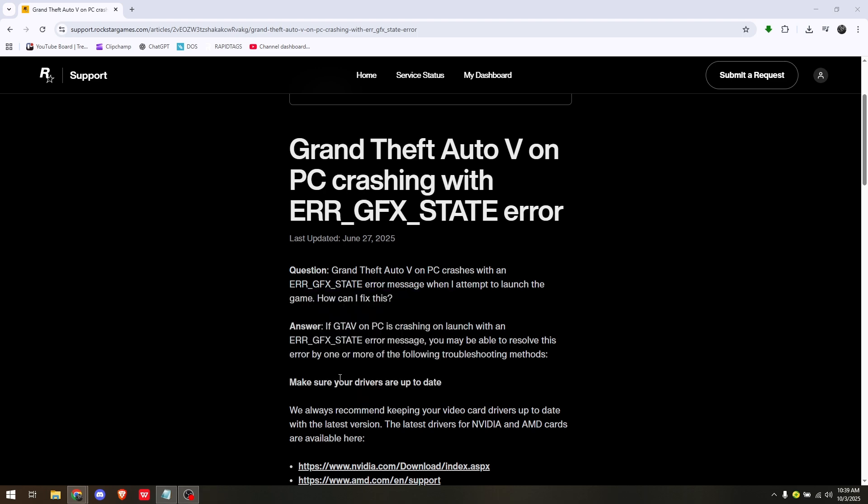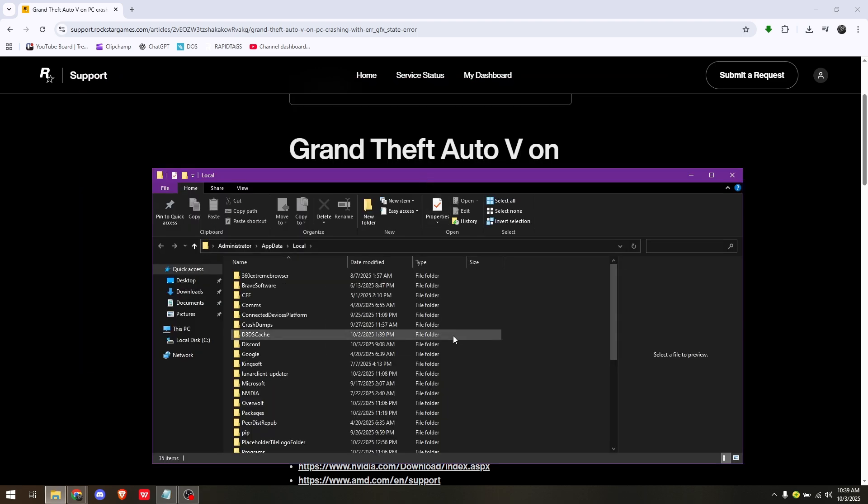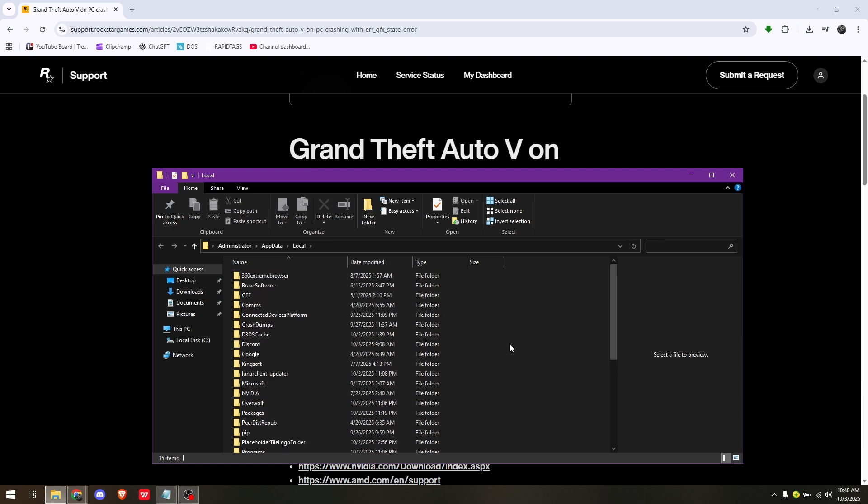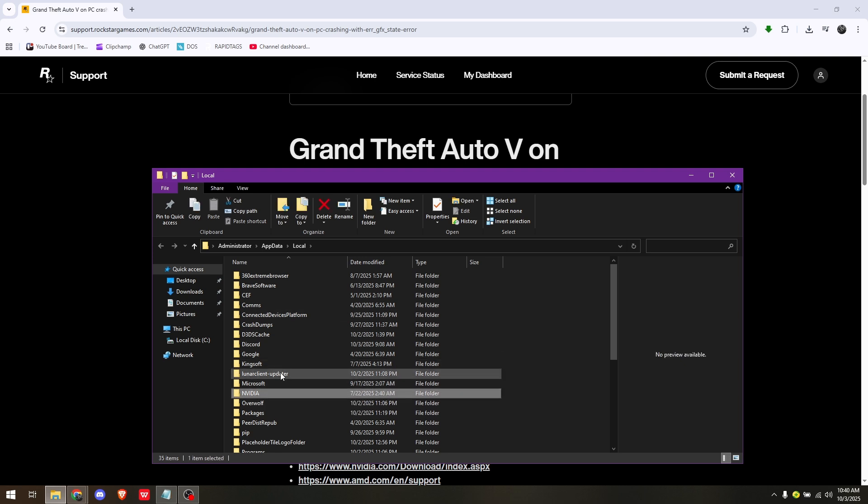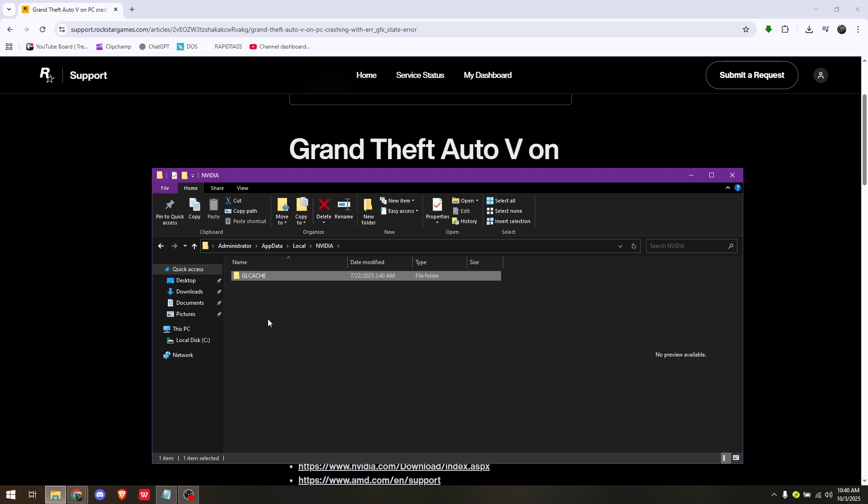You'll see a lot of folders here, but you just need to choose and locate the specific driver or graphics card client you're using. For example, if you're using NVIDIA, simply access the NVIDIA folder and you'll find the GL cache, which will have a lot of files inside. All you have to do is delete the whole thing. Same goes with all the cache folders you have from this NVIDIA file.